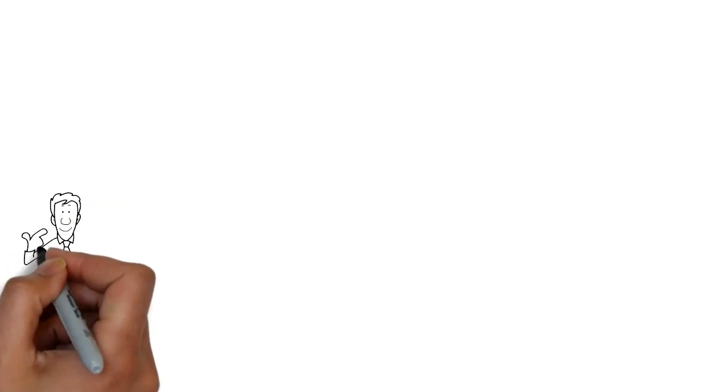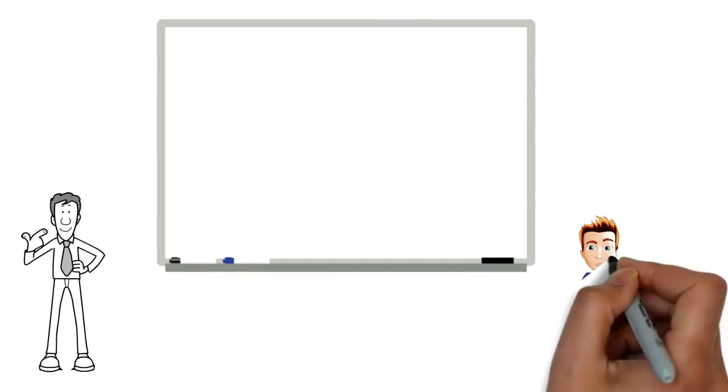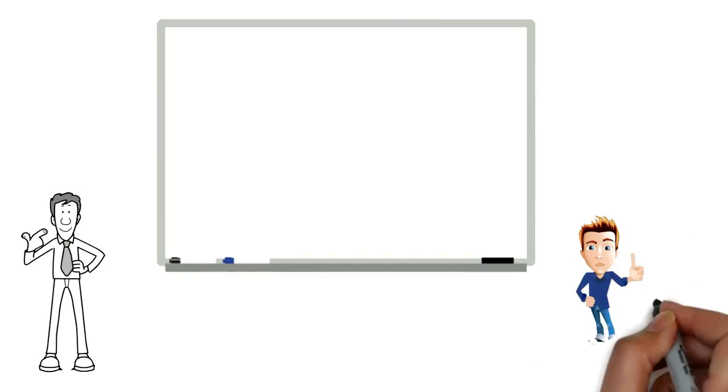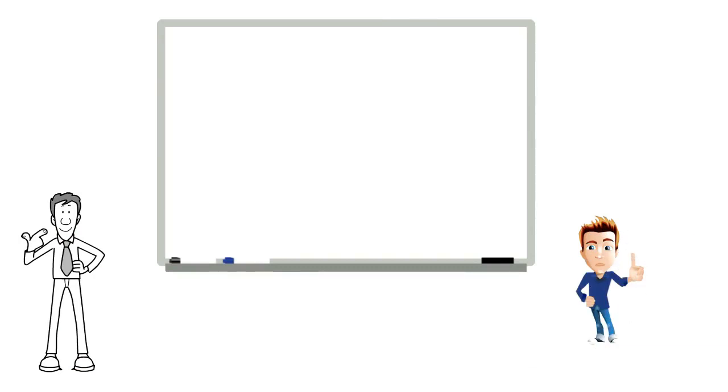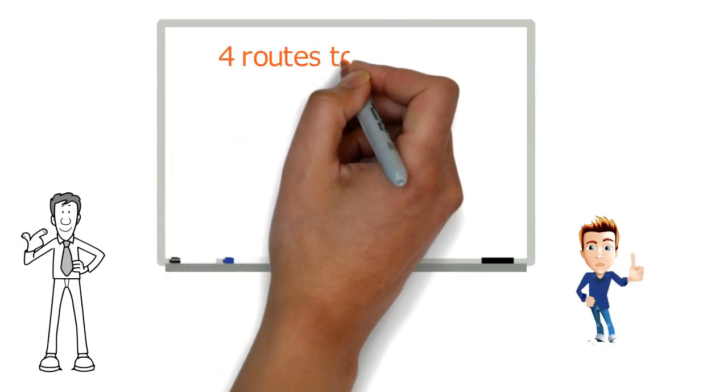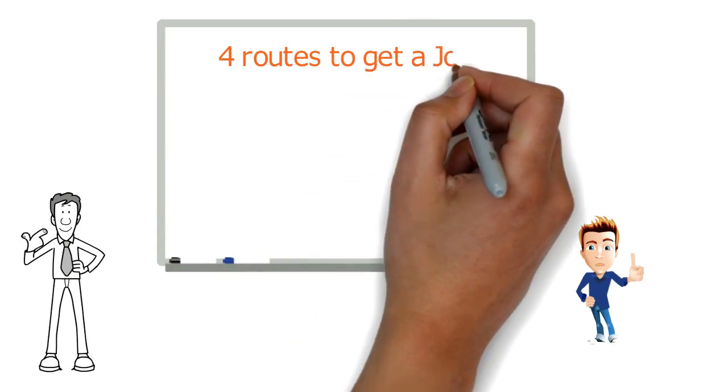Dave started to speak. So Sam, now comes the exciting bit. It's time to get you a job. There are roughly 4 routes I would start with.